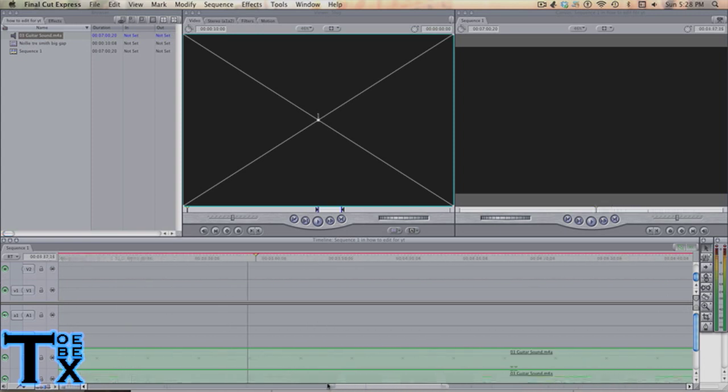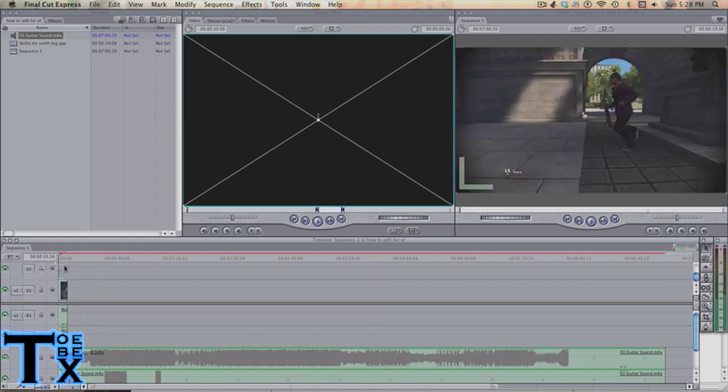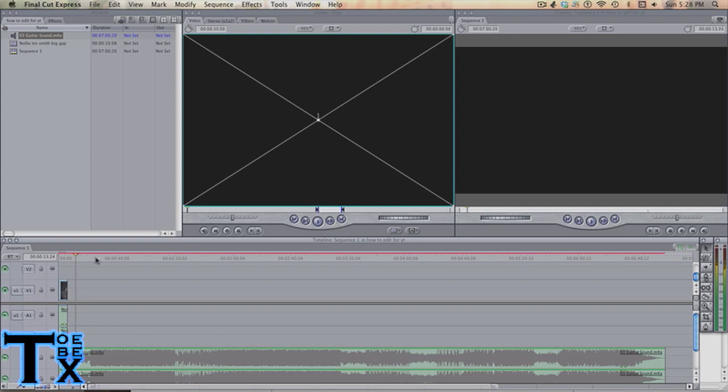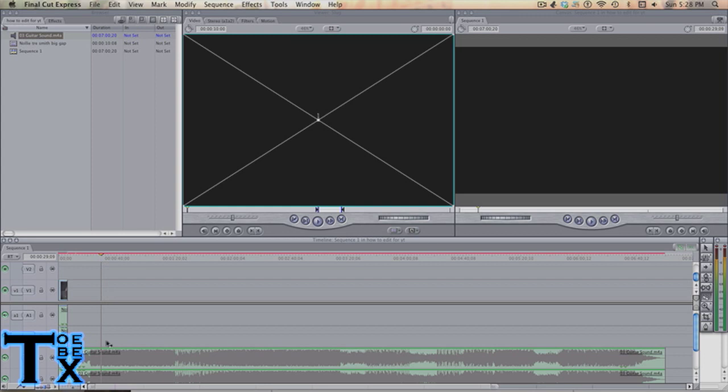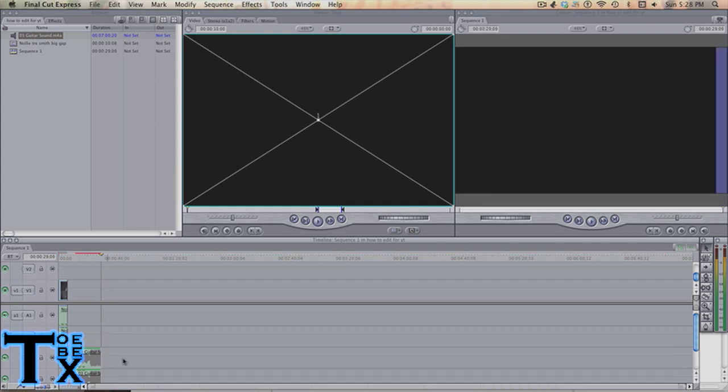You now have the song. This song's pretty long, so just make the timeline a bit bigger. Cut out where you think you're going to be editing. You always want way more than you need.